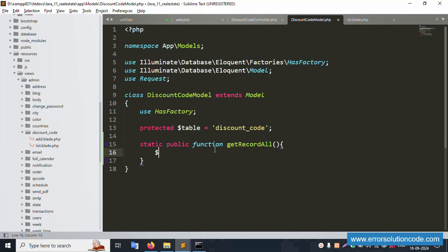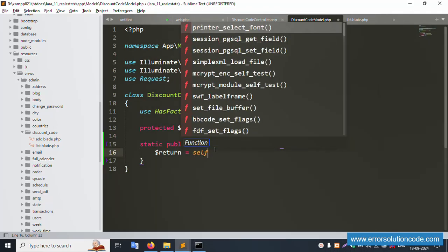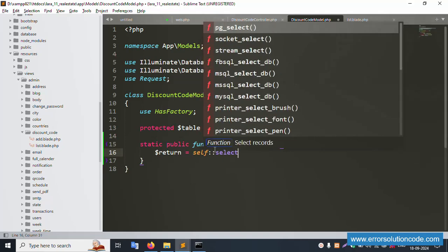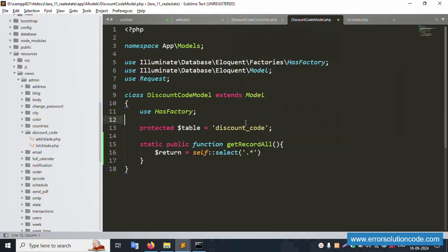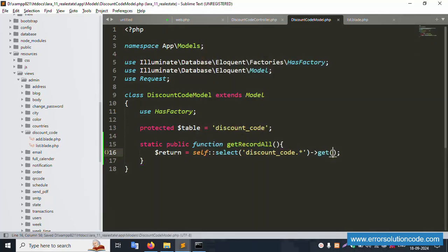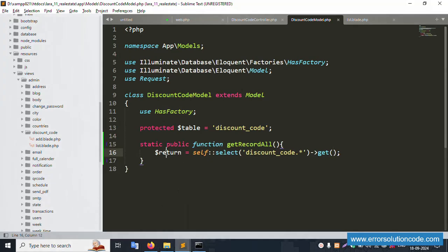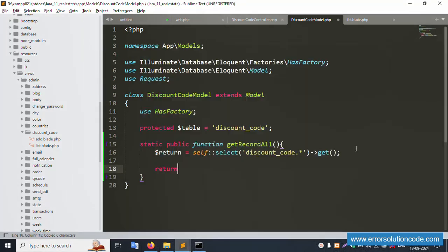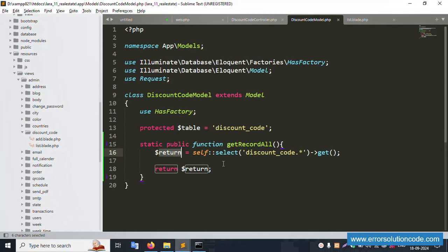Create a new variable: return self::select(). The table name is 'discount_code'. Add the get() method and save the file. There is a small issue — fix the return statement with dollar sign and close it. Save the file and refresh the page — working fine.